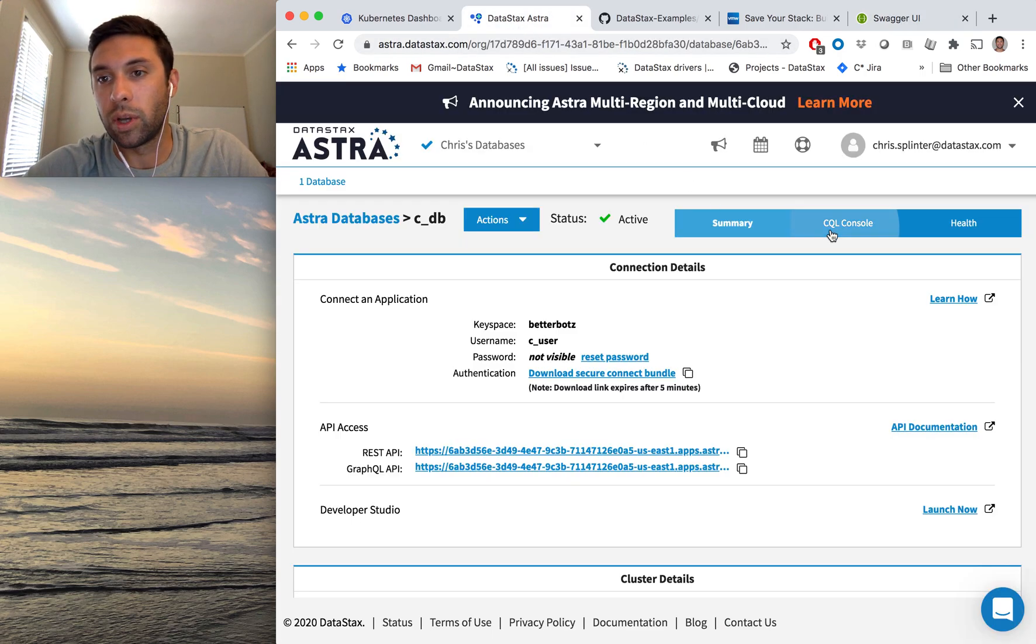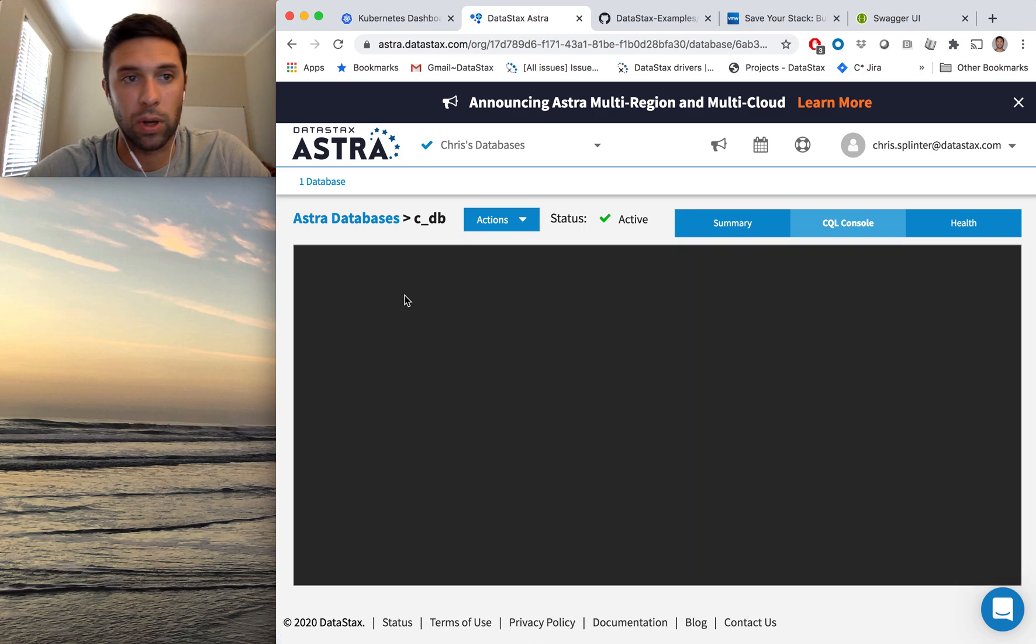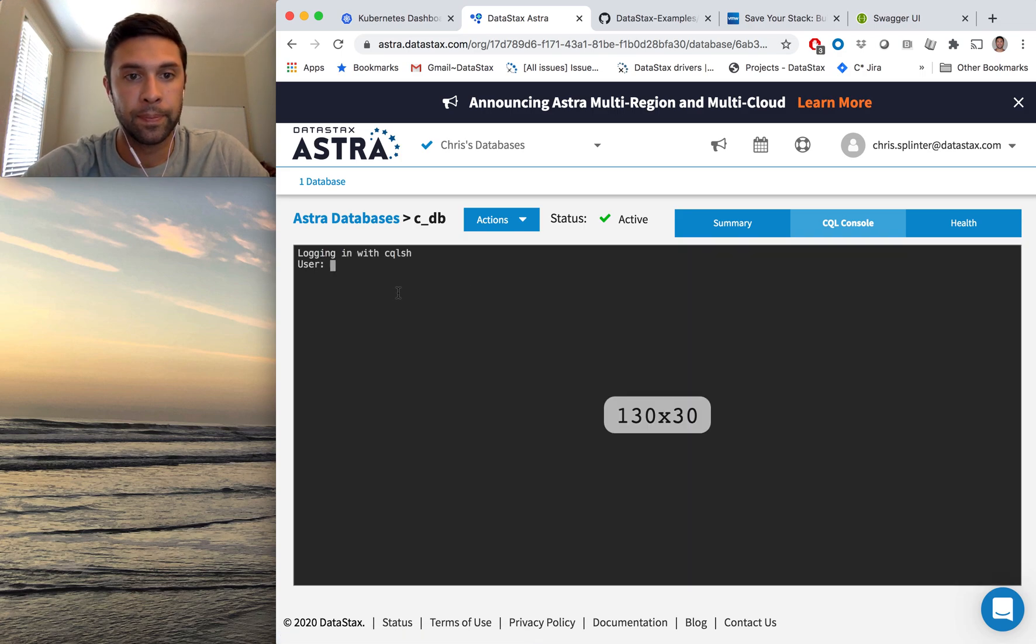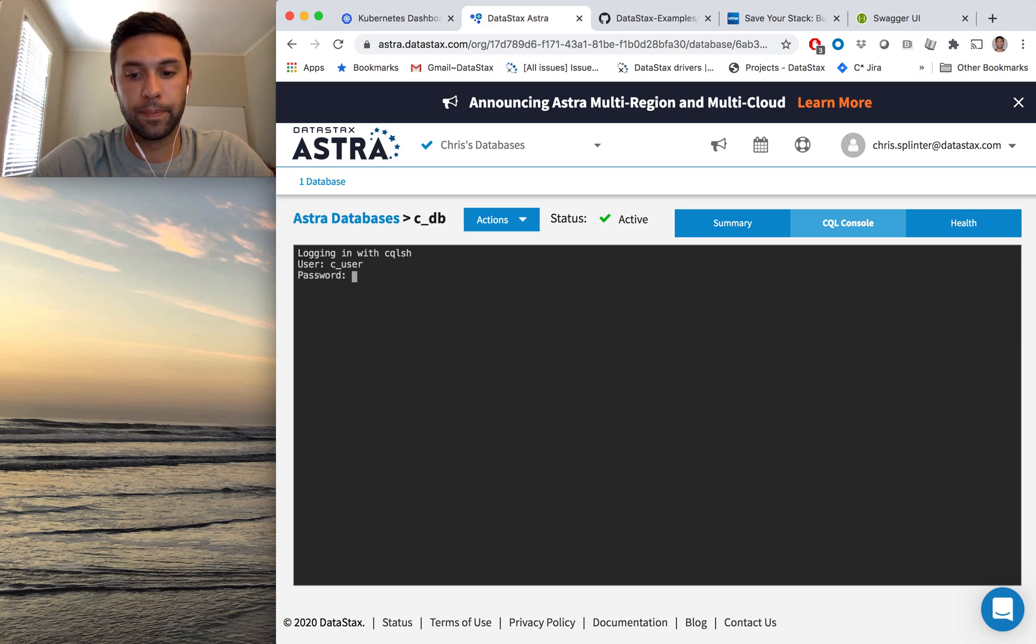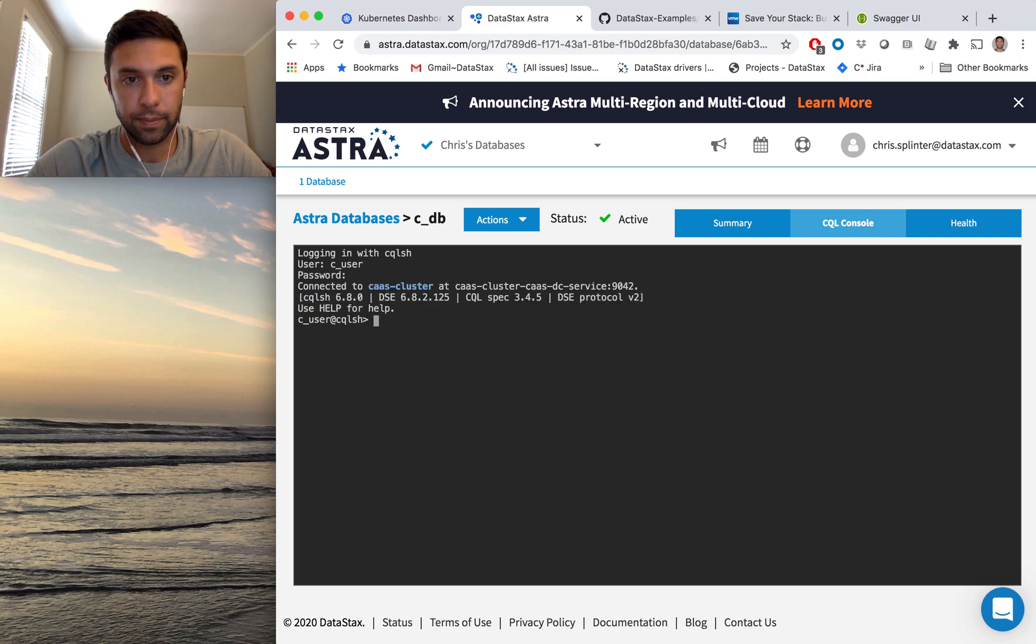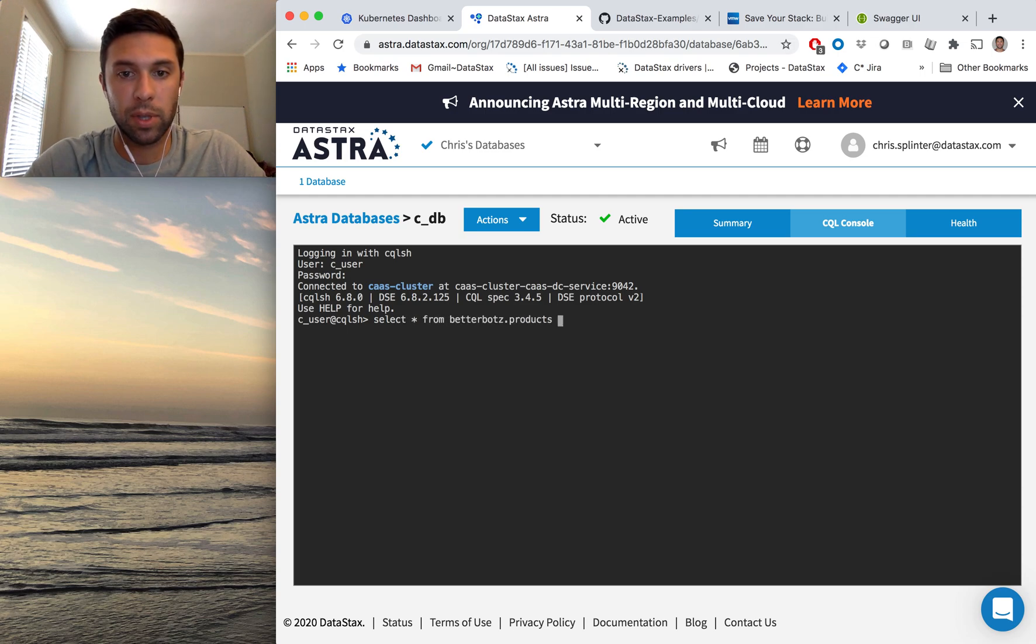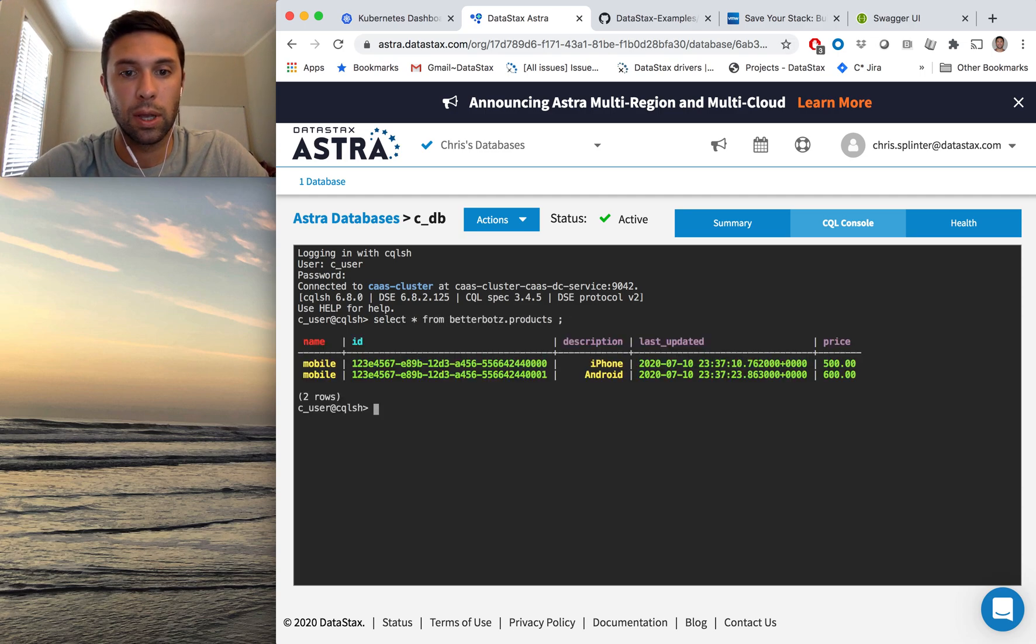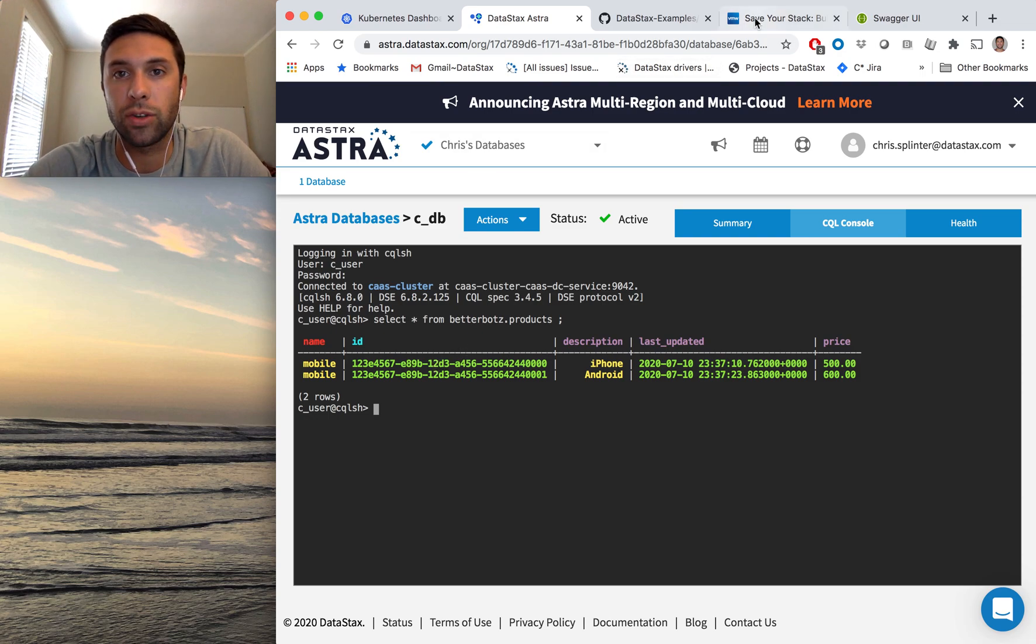Log in. Got the credentials right the first time. That never happens. And boom, we see those two rows inserted into Astra.